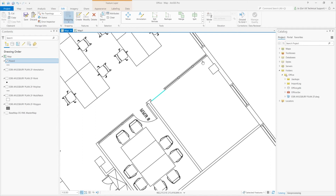I can select lines that are closing the space and use the Feature to Polygon tool to generate polygons. But as you can see, it's going to take quite a bit of manual editing to clean up my full data set.